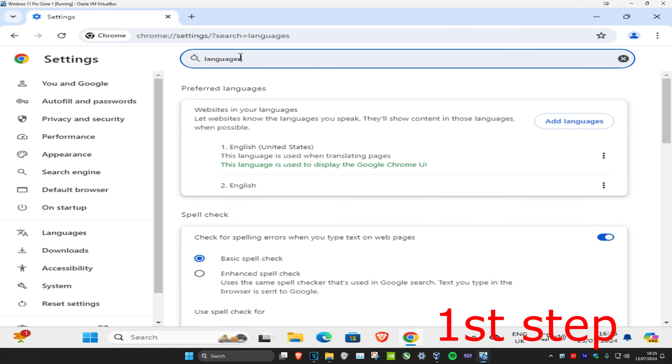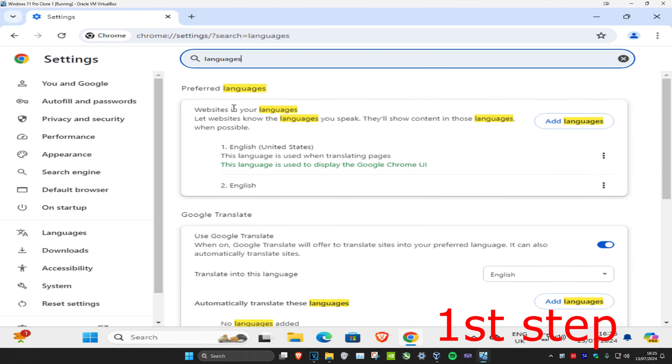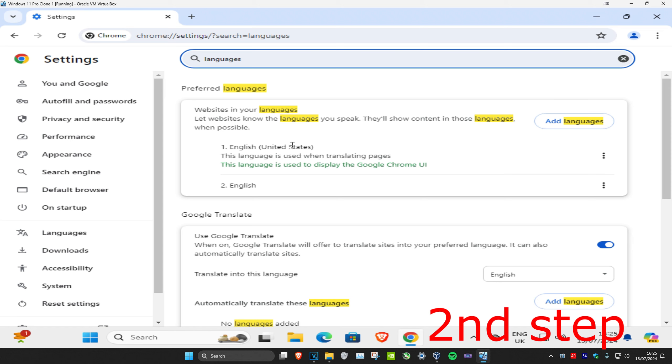And then this will come up and now it's going to show you all the languages they have installed into Google Chrome. So my default language is going to be English United States. You want to make sure that the language you want as a default has been set as number one.